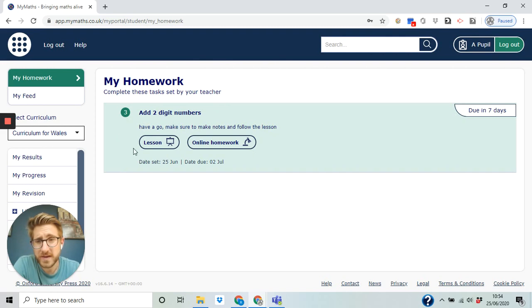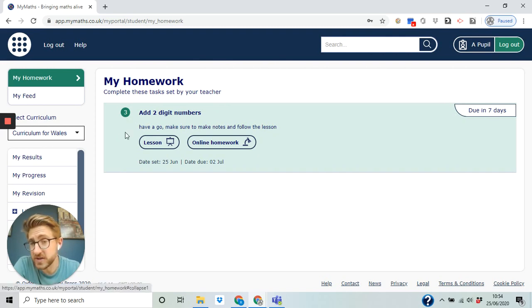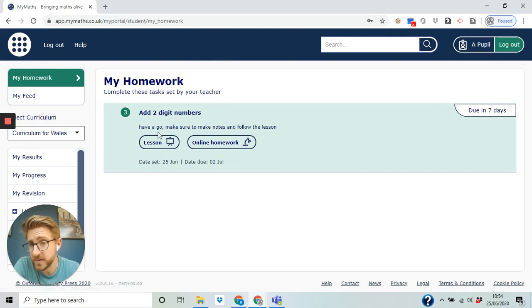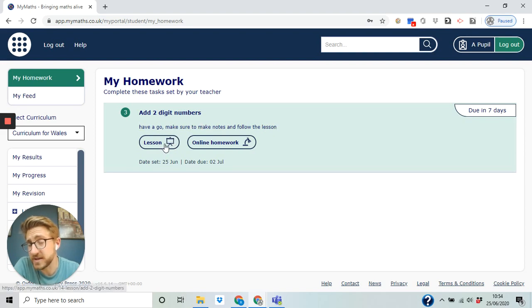So it tells you when it's due, it tells you what it is. Now there's the lesson here, have a go, make sure to make notes and follow the lesson. So your teachers ask you to look at the lesson, you click on the lesson.